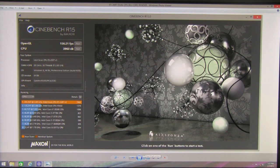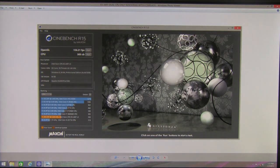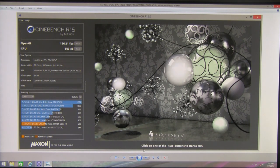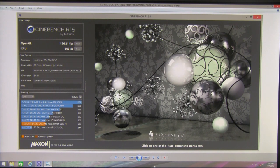We also ran the same test selecting only 4 cores just to show the great advantage of so many cores in the rendering application and for any parallel multi-threaded computations. As you can see you get a score of 503 with 4 cores vs 3960 you get with 28 cores and 56 threads.